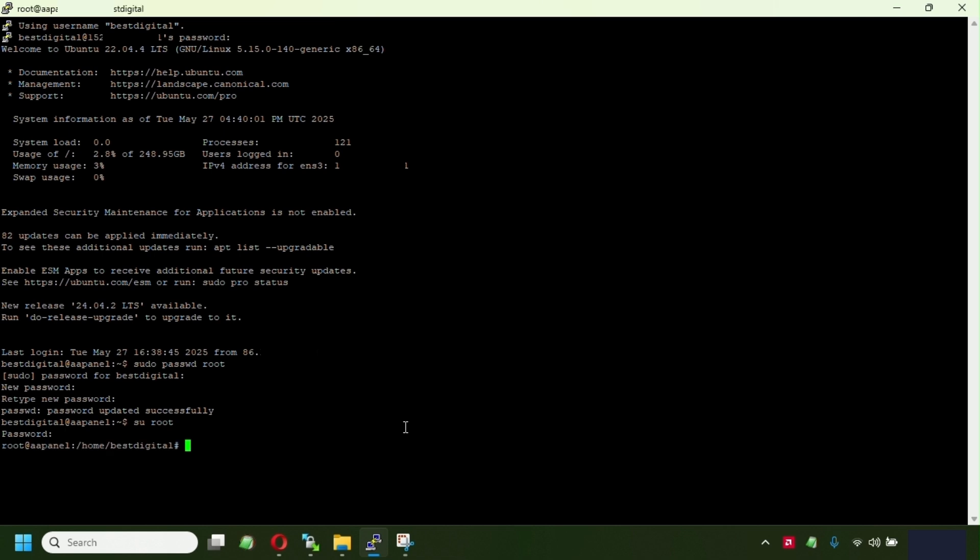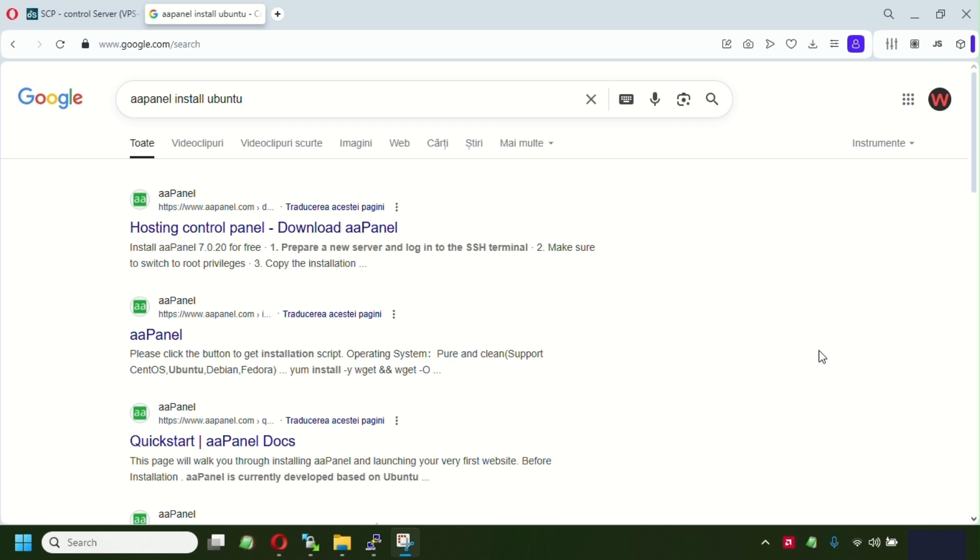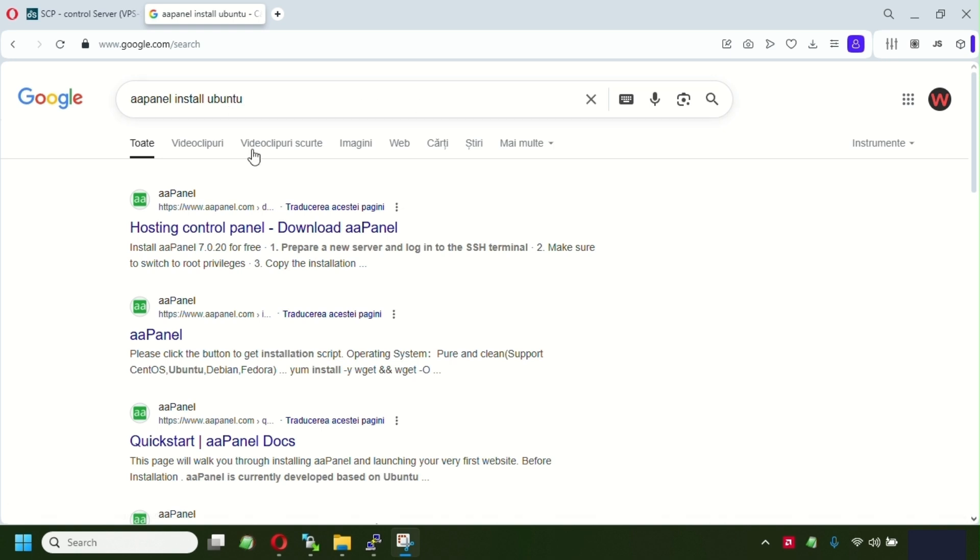Placing the password we have been setting up for the root. We're successfully logged in as root guys now. So the next step, we're gonna install the AA panel. So for the next step, we're gonna go search on Google, AA panel install Ubuntu, and click this link, download AA panel.